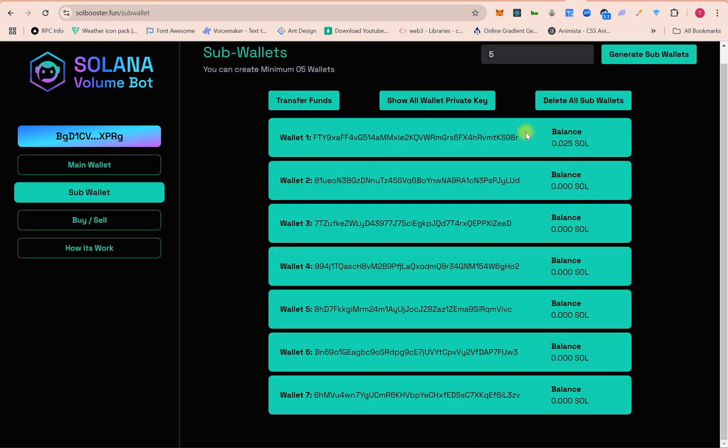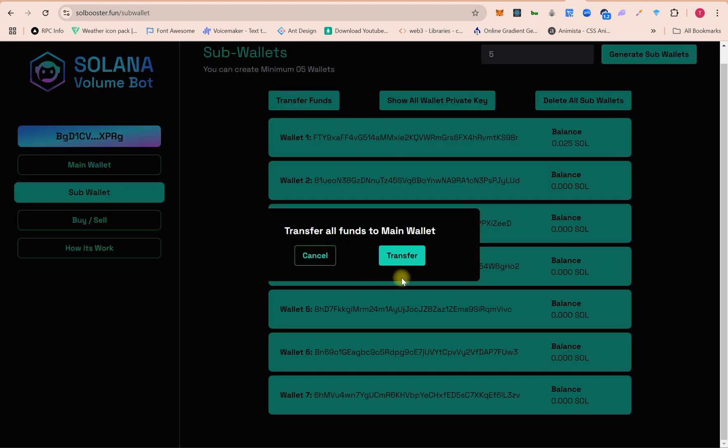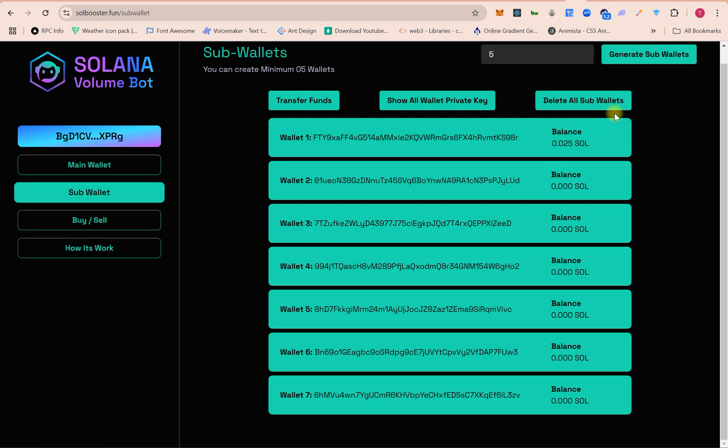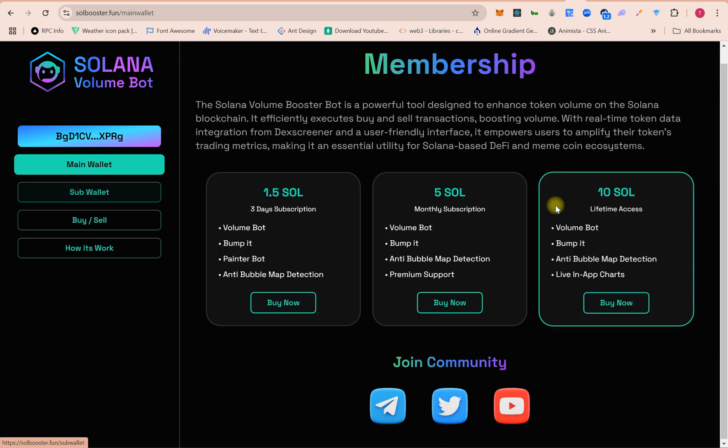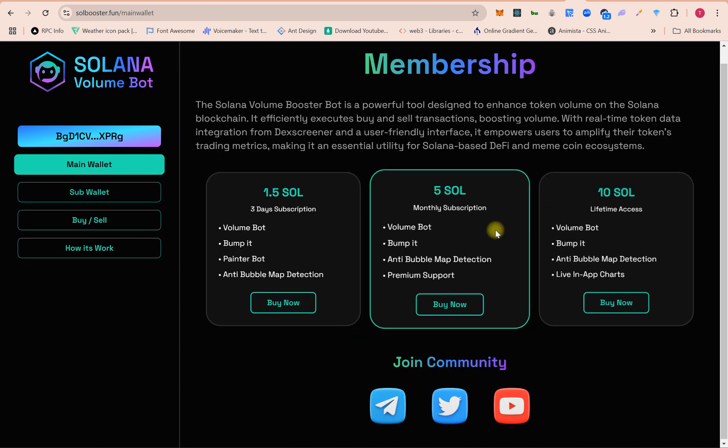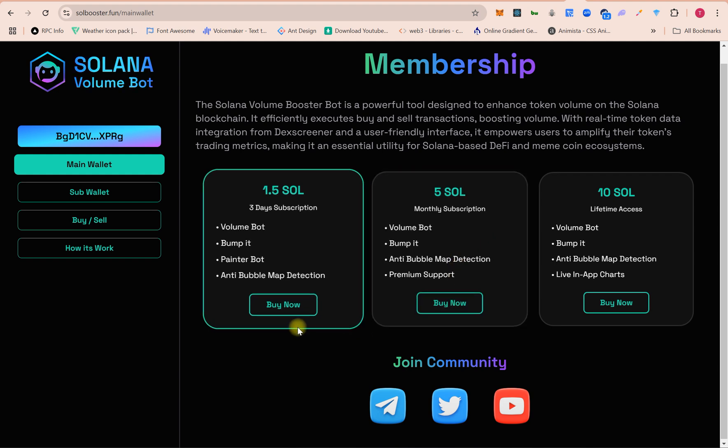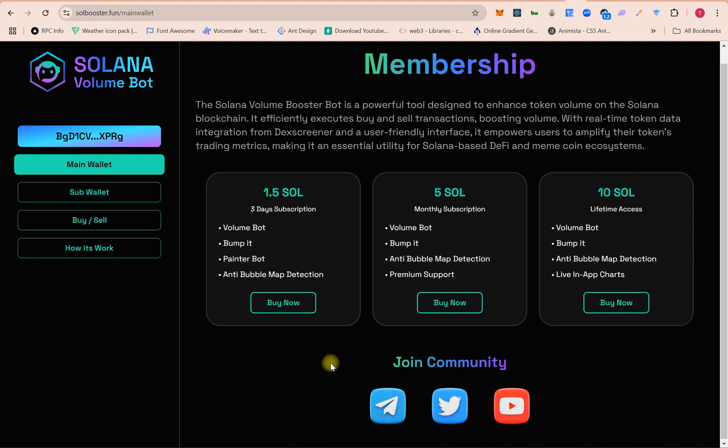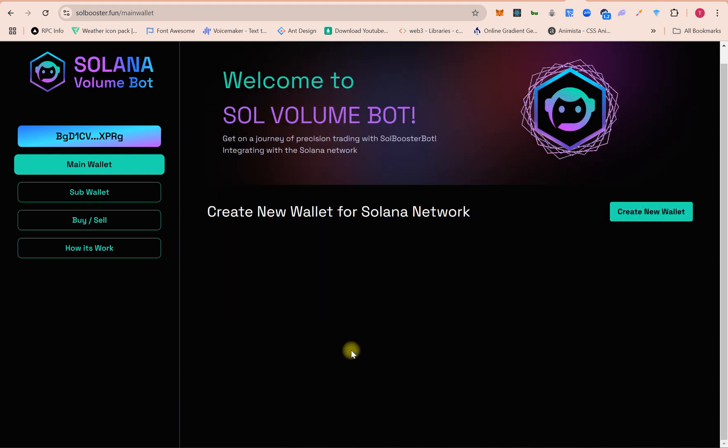If you want to send funds back to the main wallet, then you can click here on transfer funds and click on transfer. So all sub-wallets will send funds back to the main wallet. If you want to delete the wallets, all wallets will be deleted.